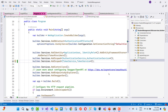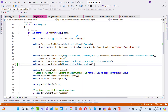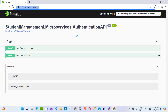Hello everyone, welcome to my channel ASP.NET Core. Today I am going to teach you how to set up identity in your microservice project. Here we have a demonstration of an identity project in a microservice project called Student Management dot Microservice dot Authentication API.